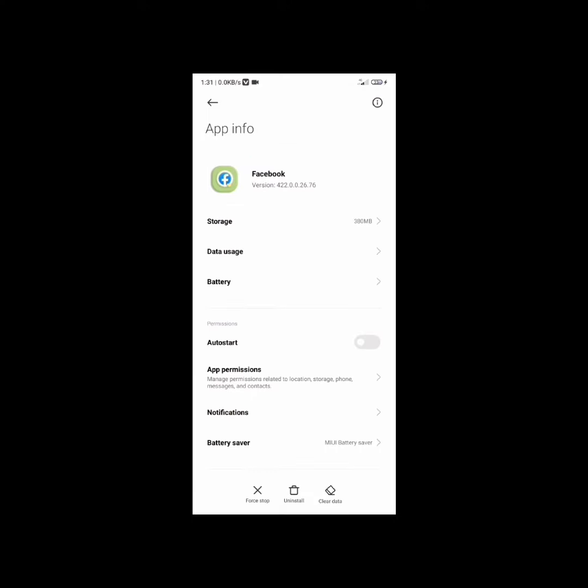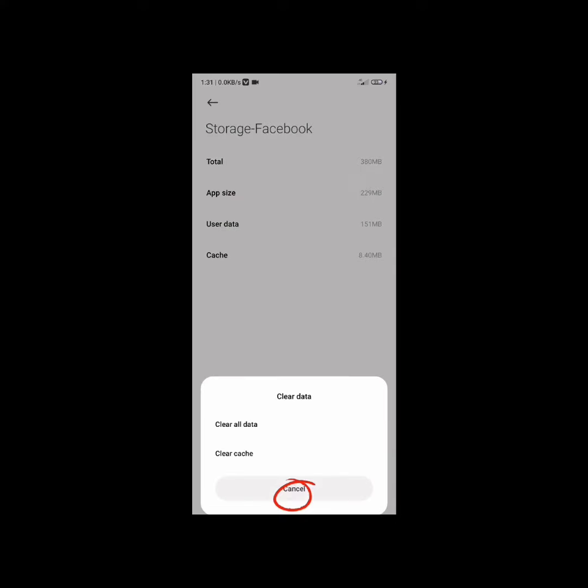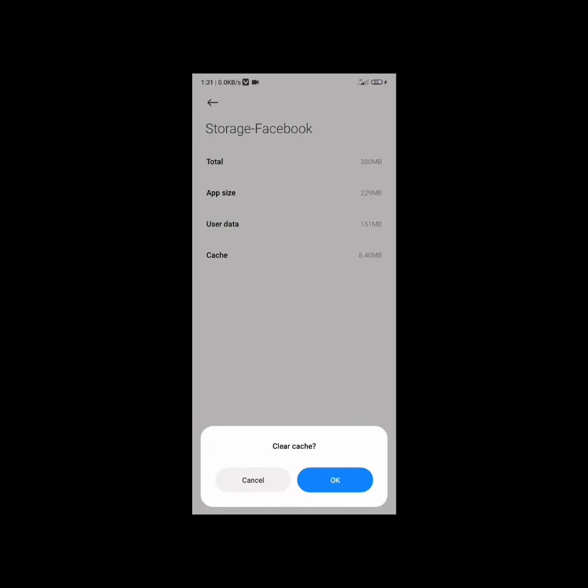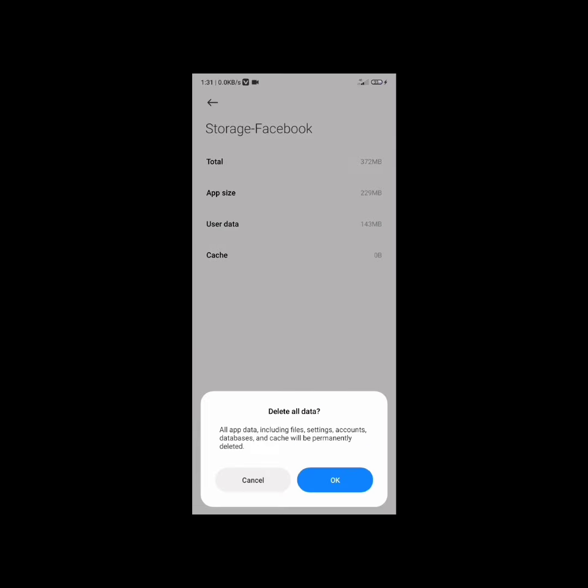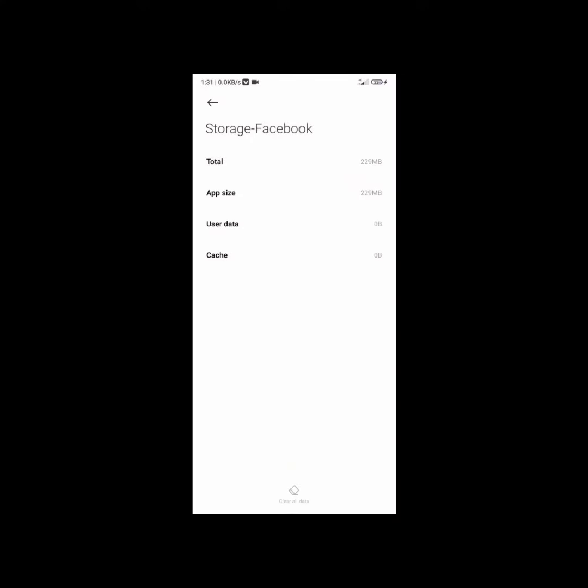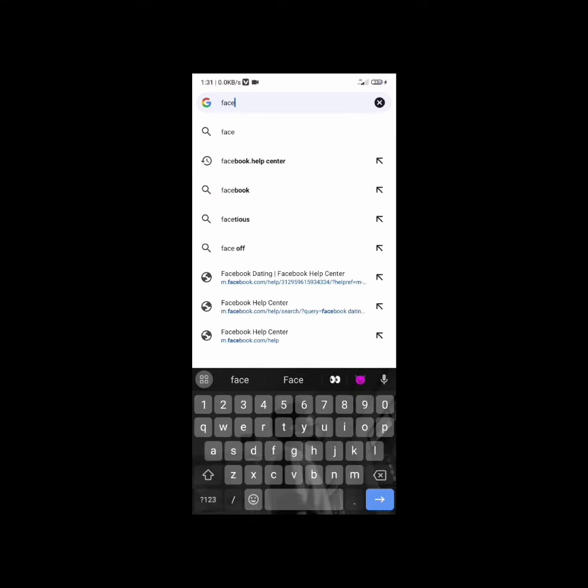Tap on 'Storage' under the Facebook icon. What we want to do is clear the cache and data. Tap 'Clear Cache', then 'OK', then 'Clear Data'. Once you do that, you'll have a fresh start with Facebook. Log in again and you should find the Dating button. If you still cannot find it, go to your browser.